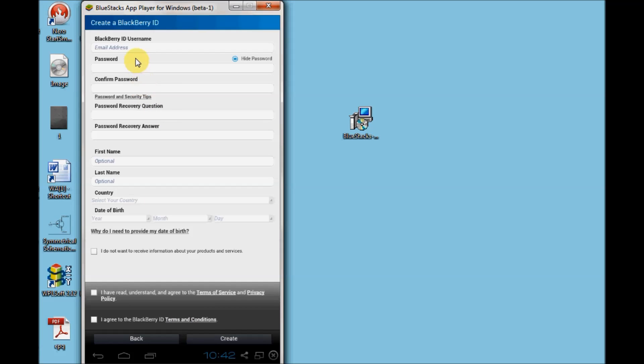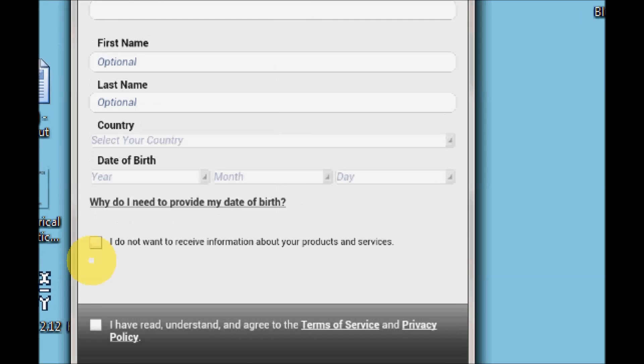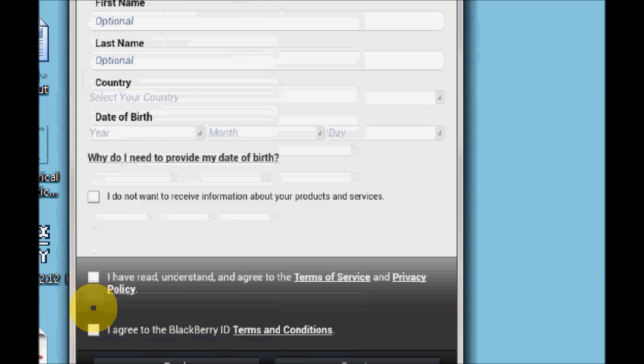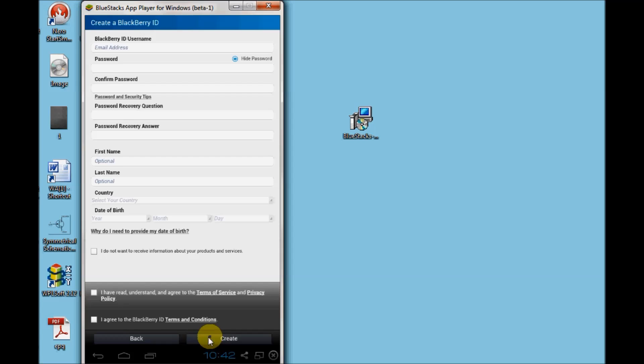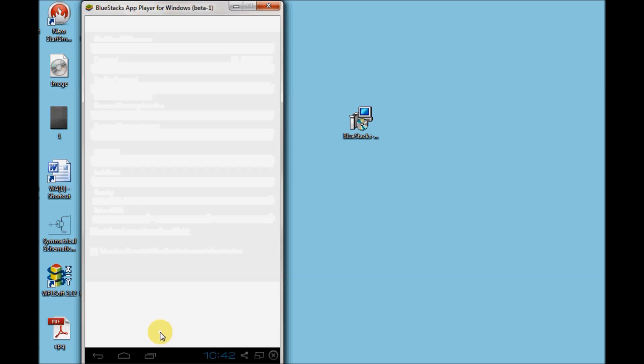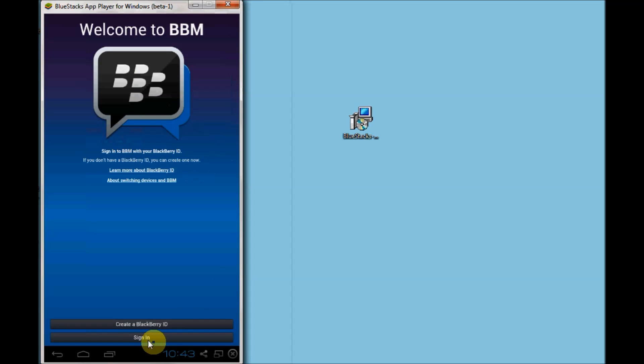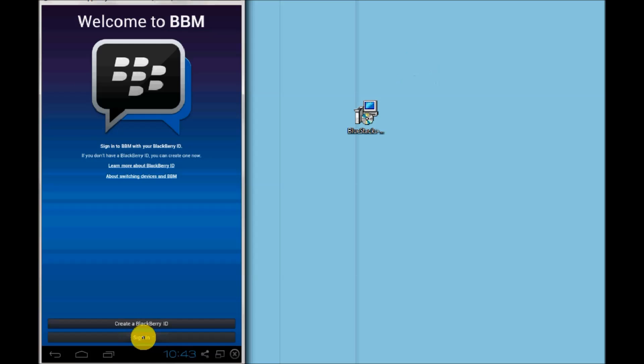Here what you need to do is fill in all the details, select the checkboxes, and click on create a new ID. I'm already having a BlackBerry configured on my device, so I'll show you how to enter those details. If you already have BlackBerry configured, just click on sign in.